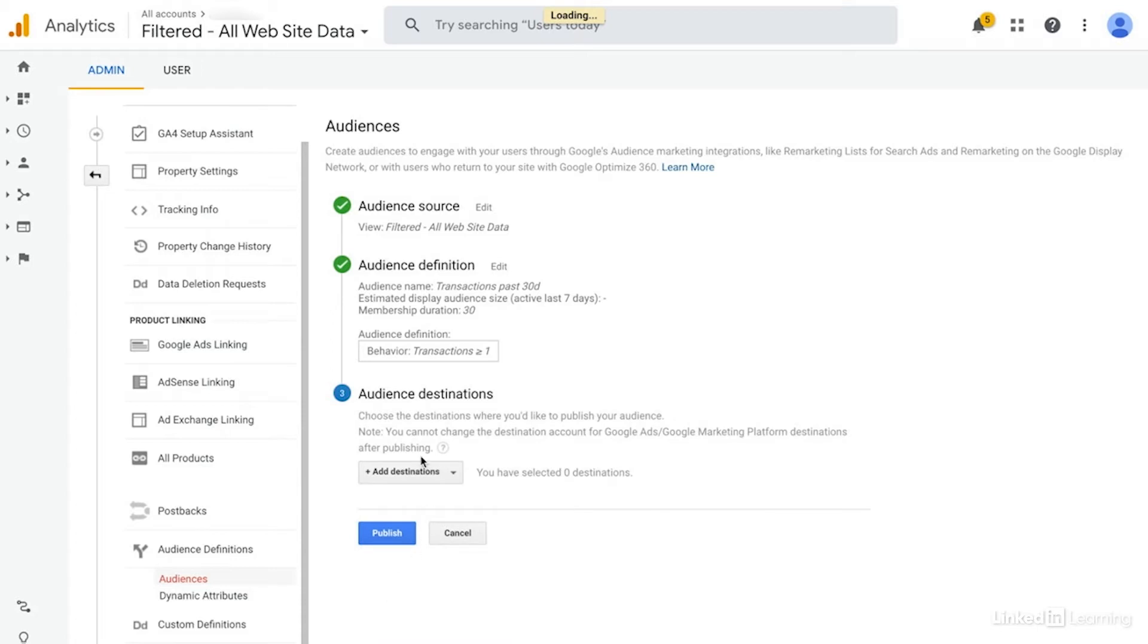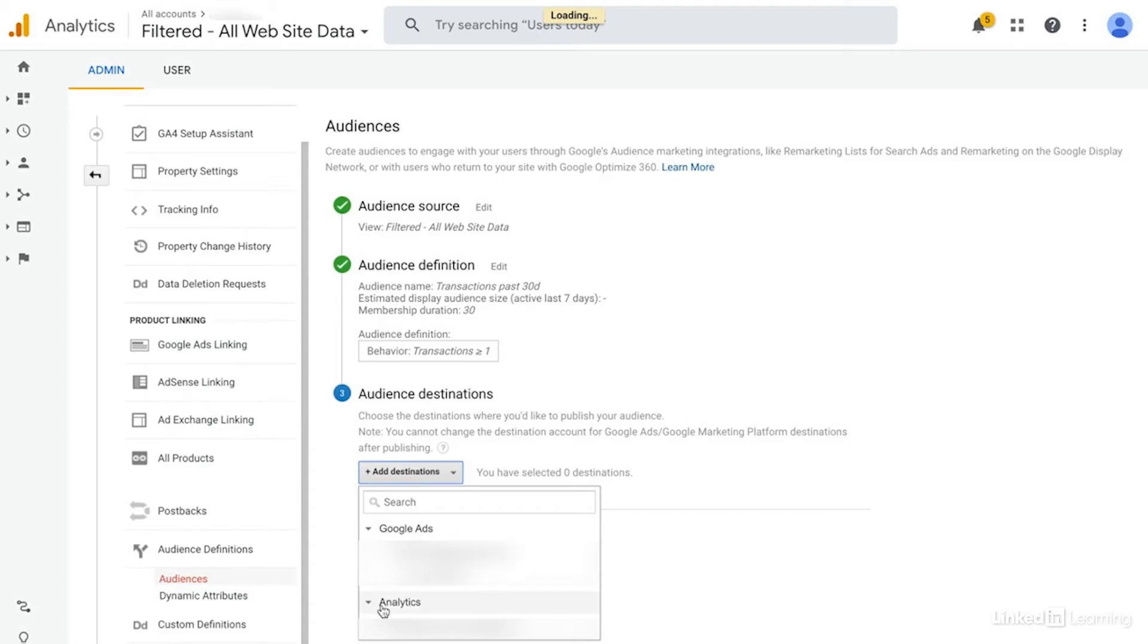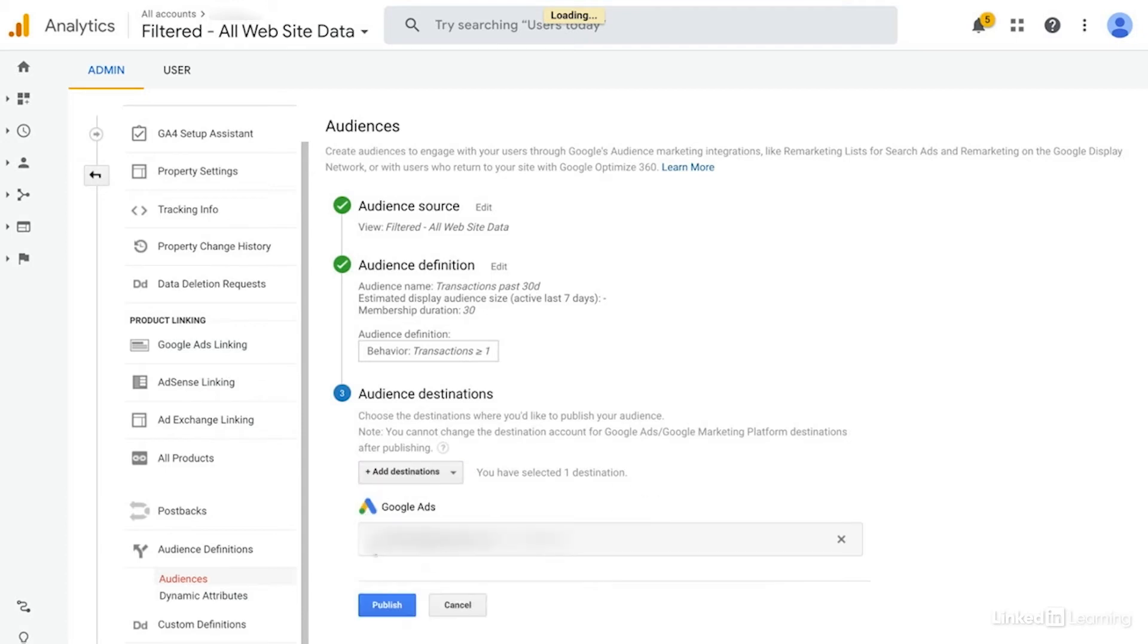Next step. And then you will choose your audience destinations. In this case, I don't want to add it to the analytics report, but I will send it over to Google Ads. So we'll check that box. And then we're just going to click publish. And so now that audience is going to be available within the Google Ads audience manager for use. Super easy.